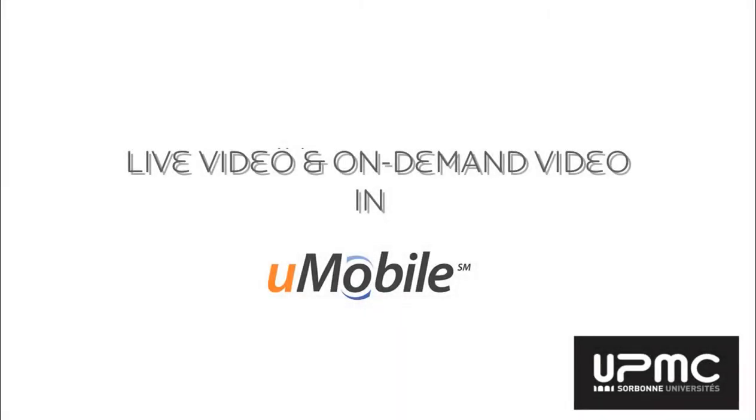I will present you two portlets designed for U-Mobile and U-Portal 4, developed by the University Pierre and Marie Curie in France. Both portlets allow 2500 students of medicine to watch their course in video on their computer, tablet, or smartphone.